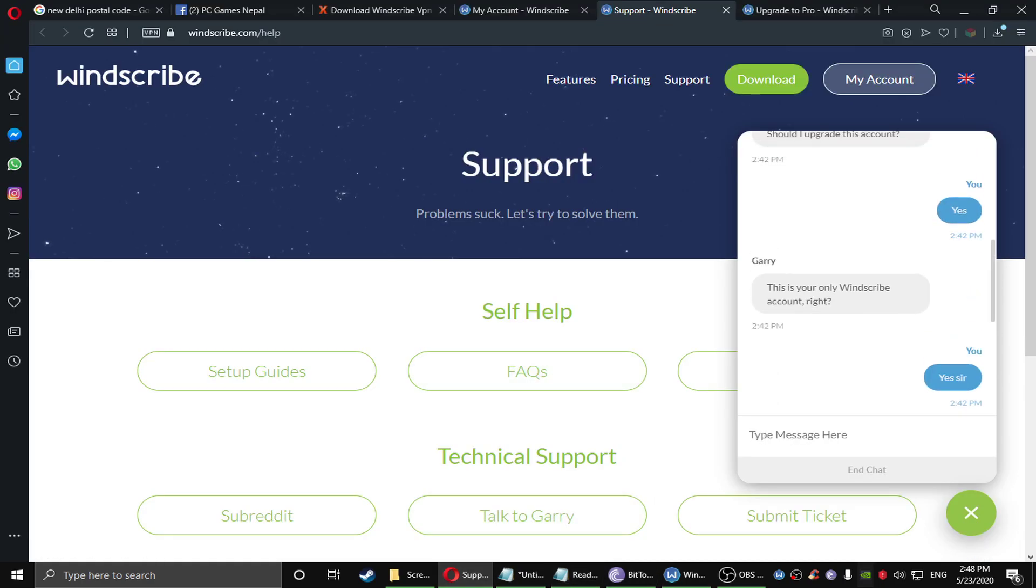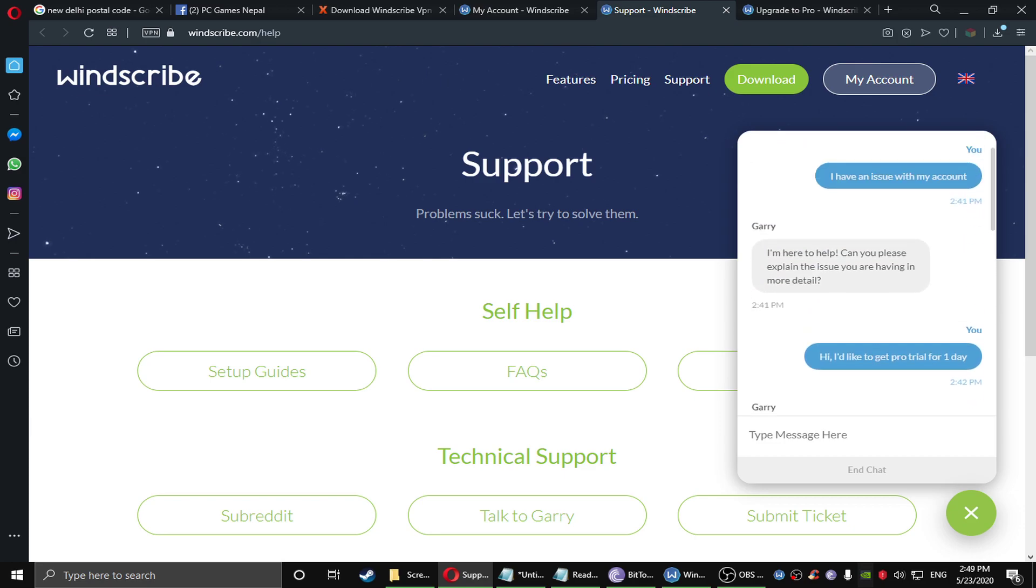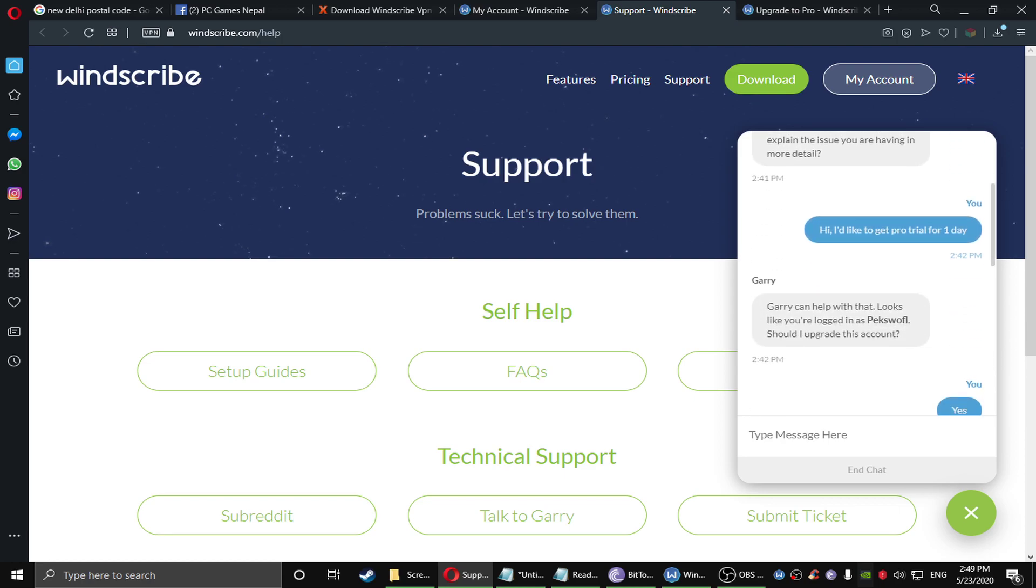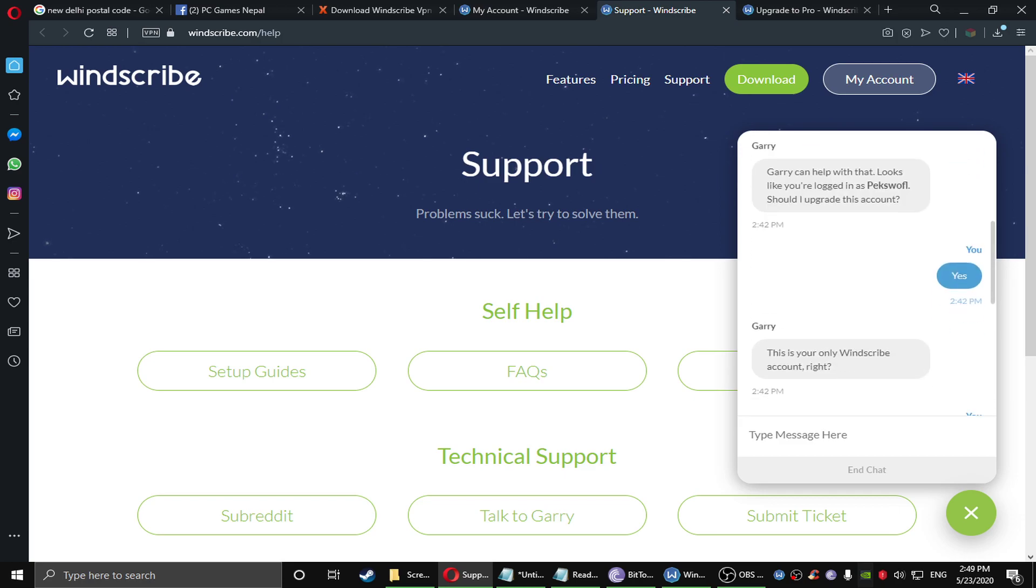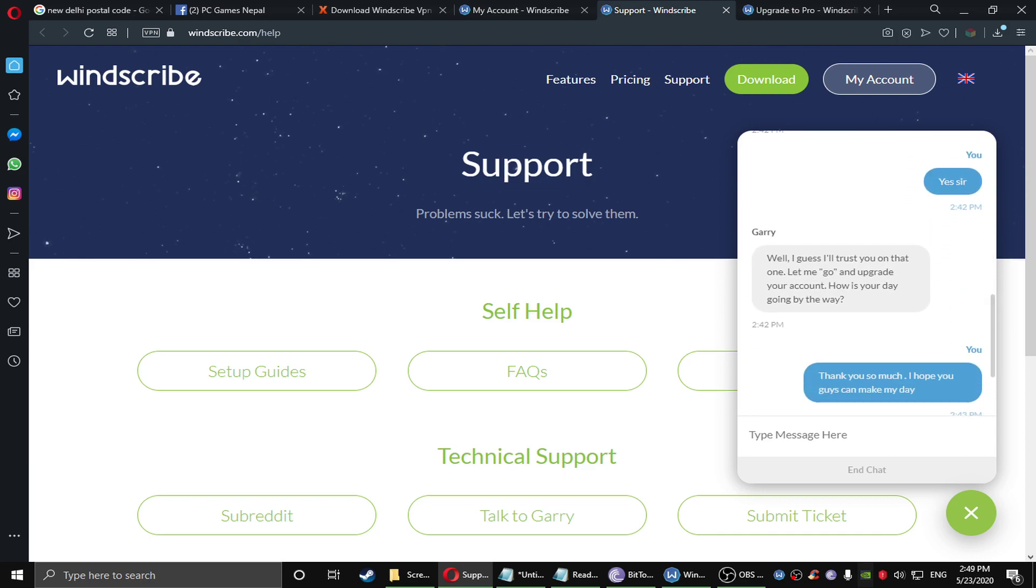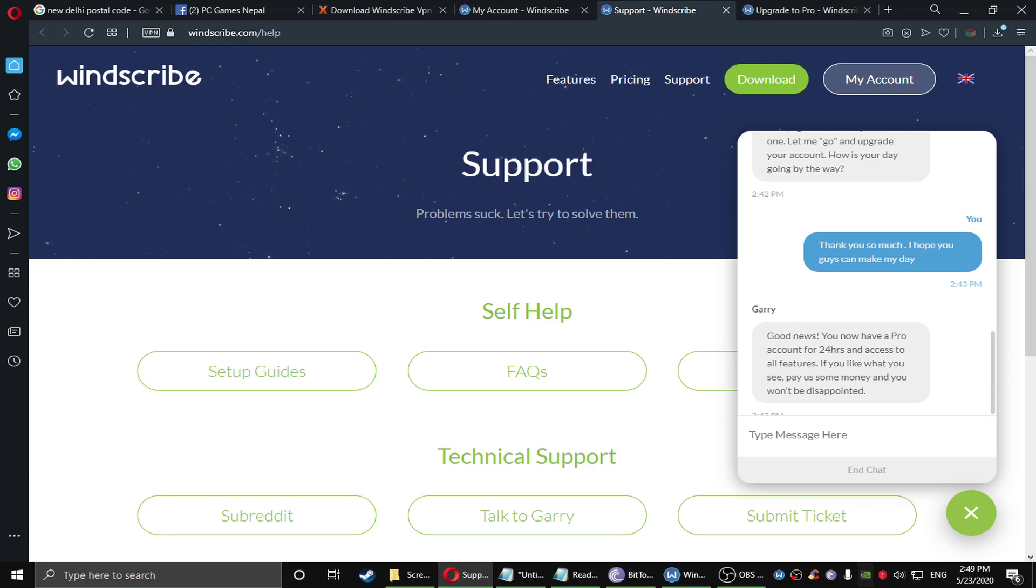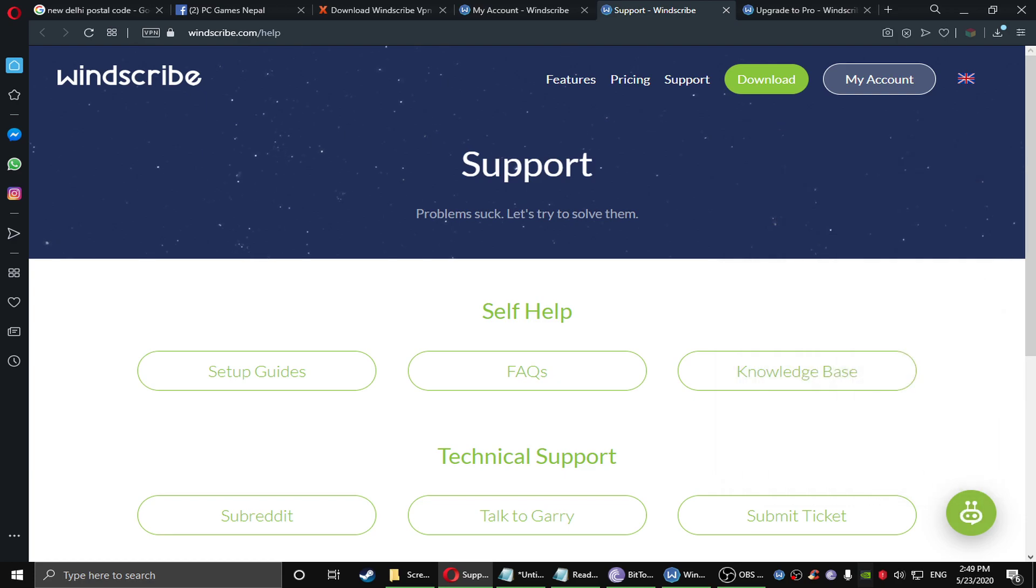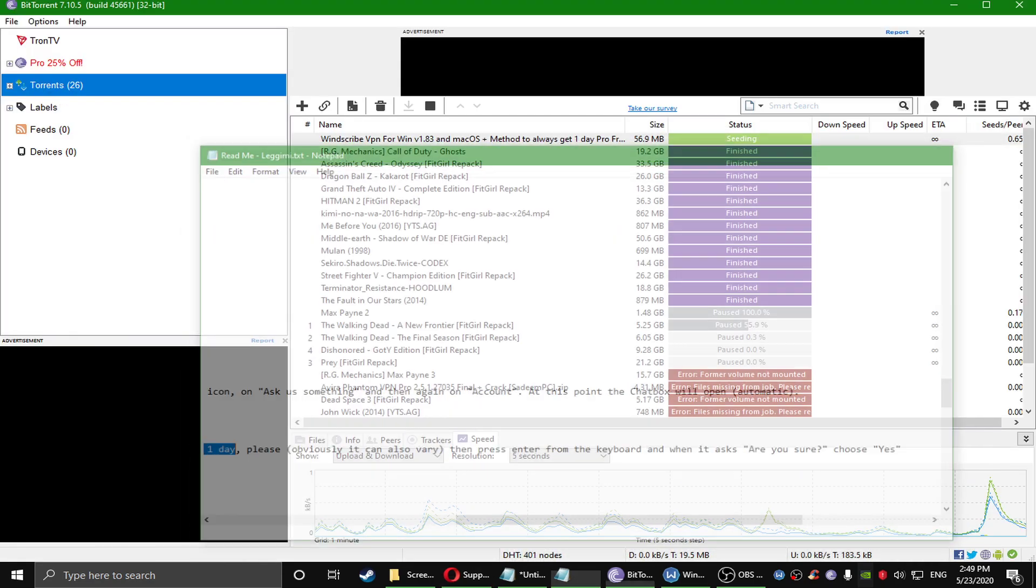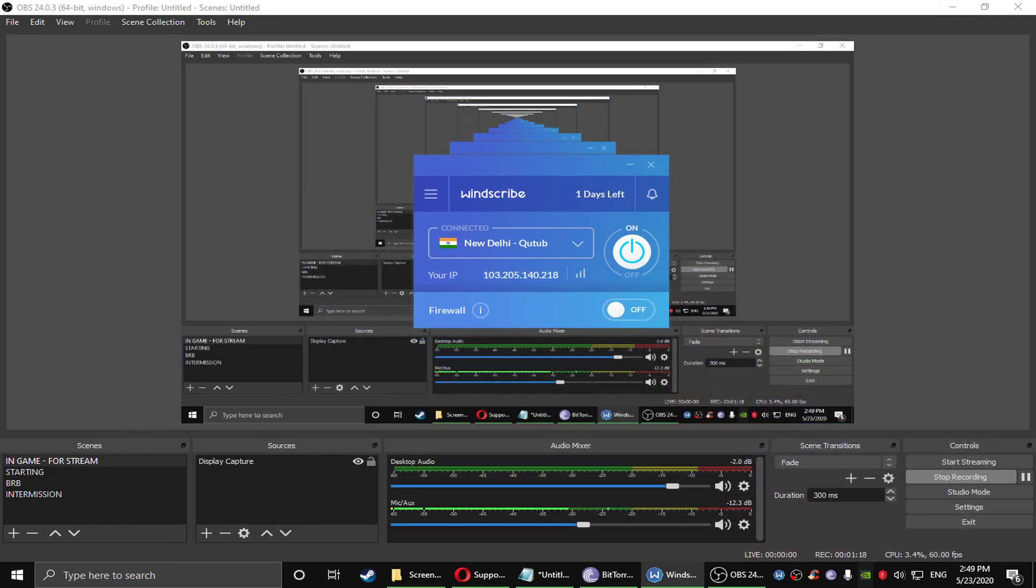In the support there is a bot which will reply to you, so just ask for I have an issue with an account. Then it will show you the answers and you guys just need to type, hi I would like to get a proof trial for one day. It will say okay, and Winscribe will grant you access. Thank you so much. It will quickly reply to you within one second.